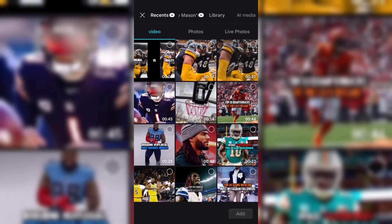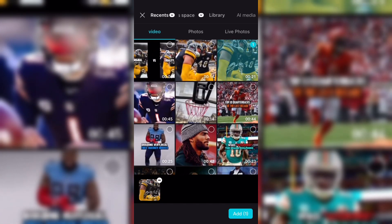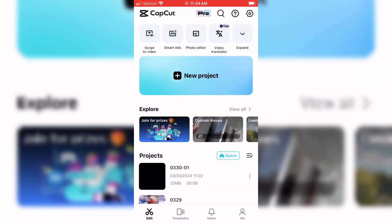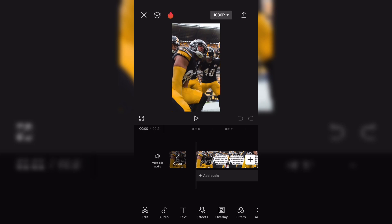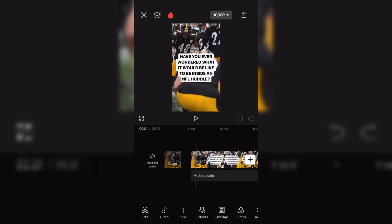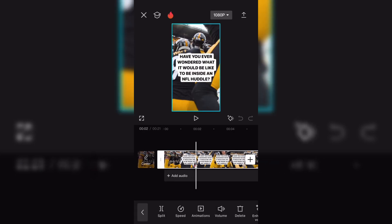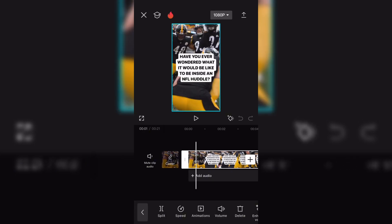Click New Project. Open your clip. Click on the clip and adjust to your liking.